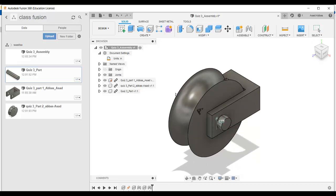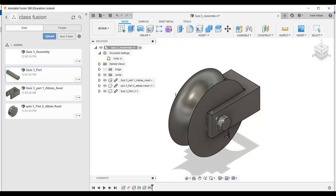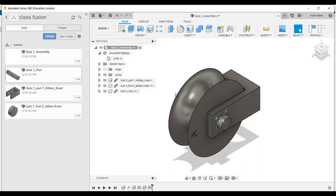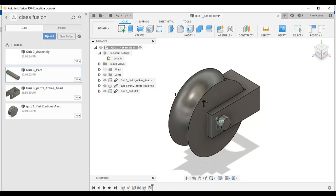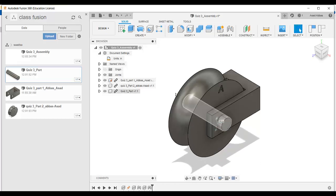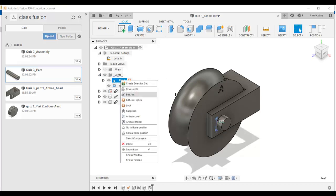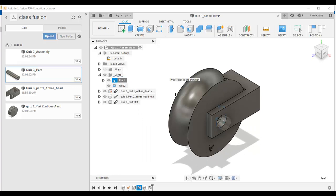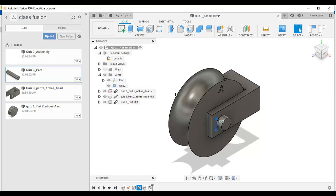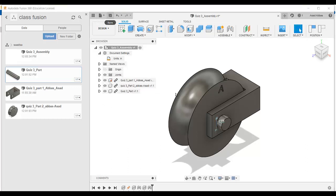Now this assembly is done. When you rotate the model you can see the pulley is rotating because of the revolve joint type we added. The indicator shows the model is rotating. We can also animate this joint — go to the revolve joint, right-click, and select animate joint. It will start animating the revolve joint. Click anywhere to stop. This is part 4 — save it. It's all done.